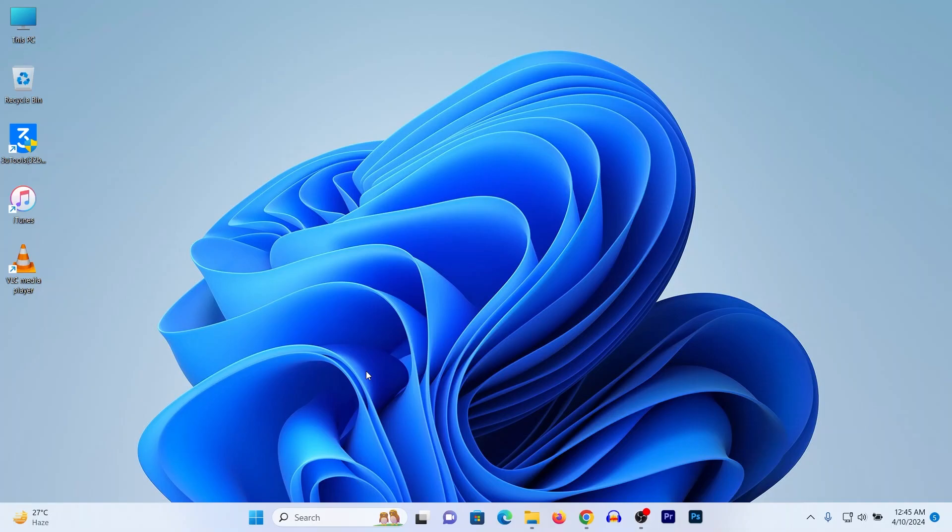In this video I'm going to show you how to check Windows version on laptop. If this video is helpful please thumbs up and subscribe to my channel. So let's show you from the beginning. First of all, click on this Windows icon in the bottom side.